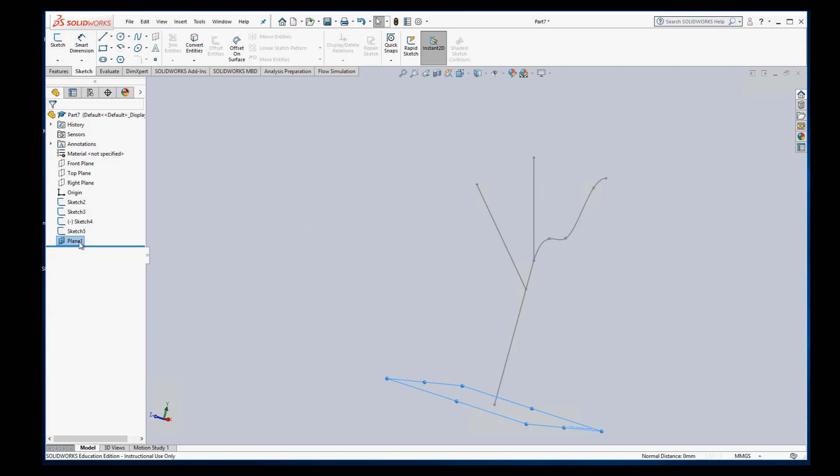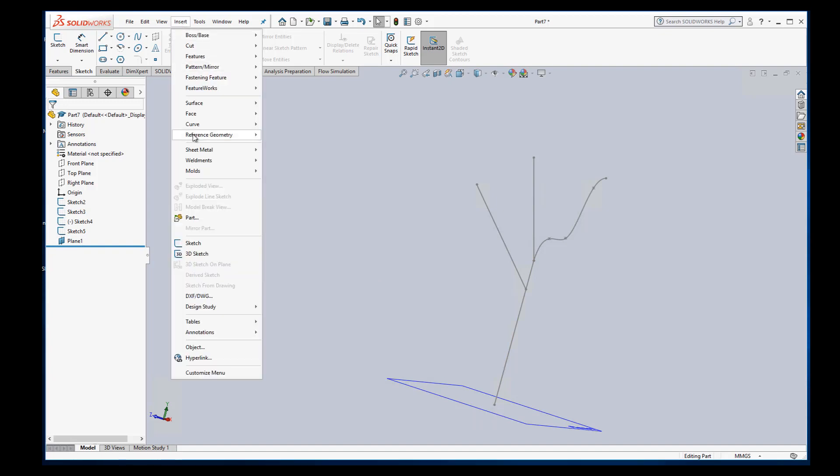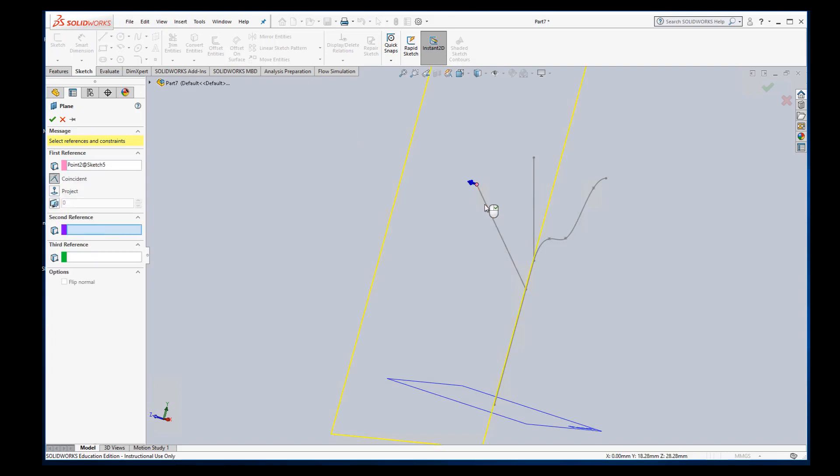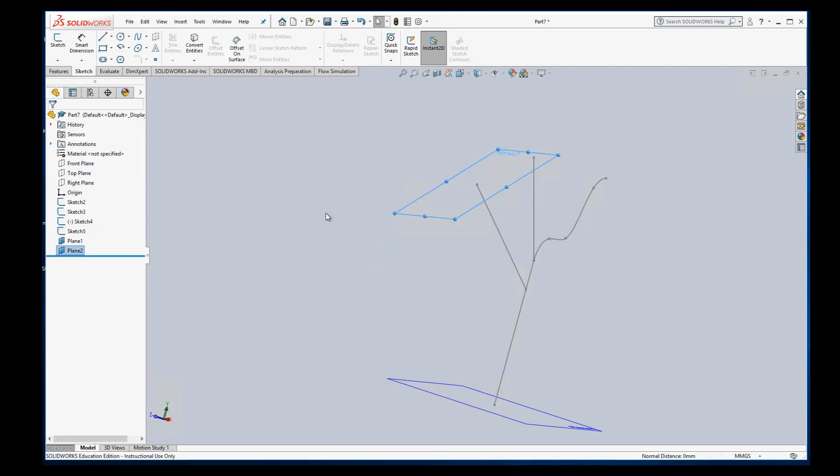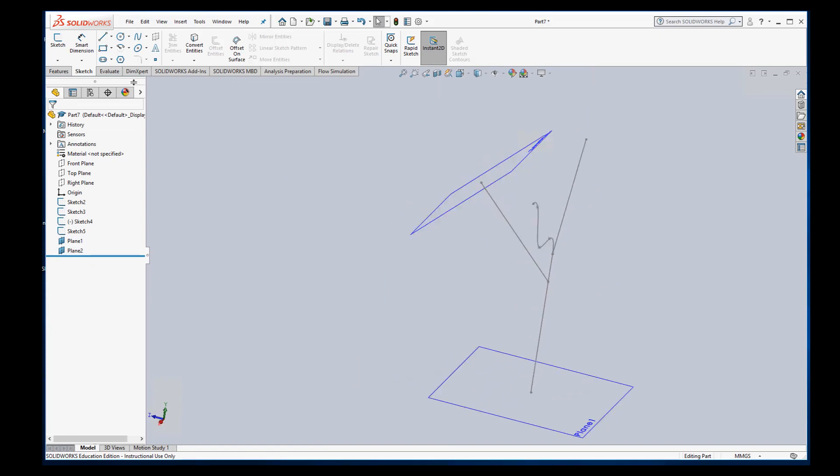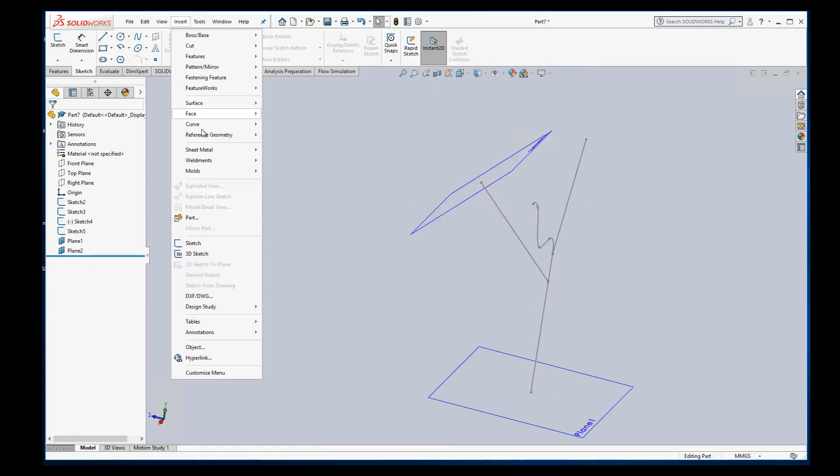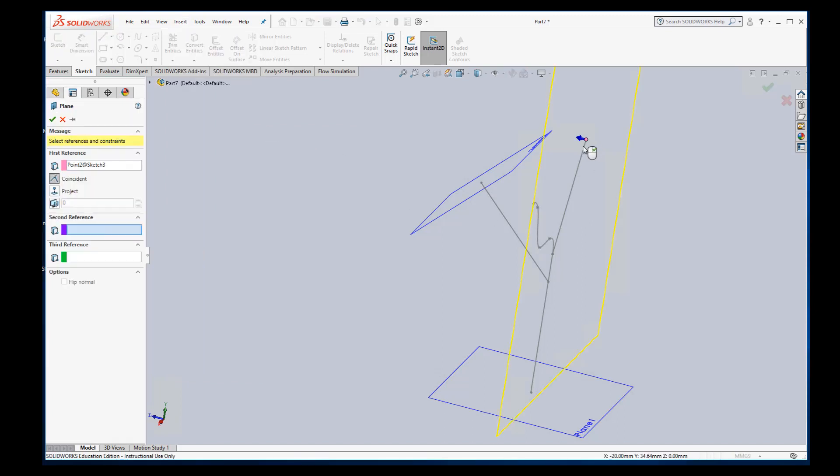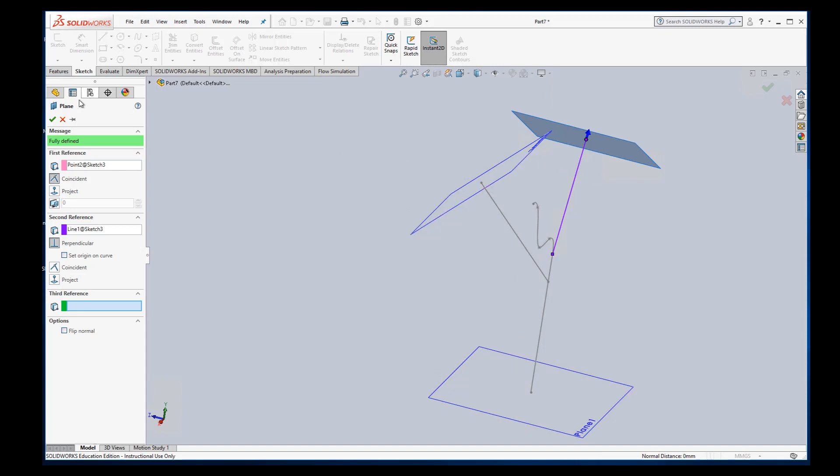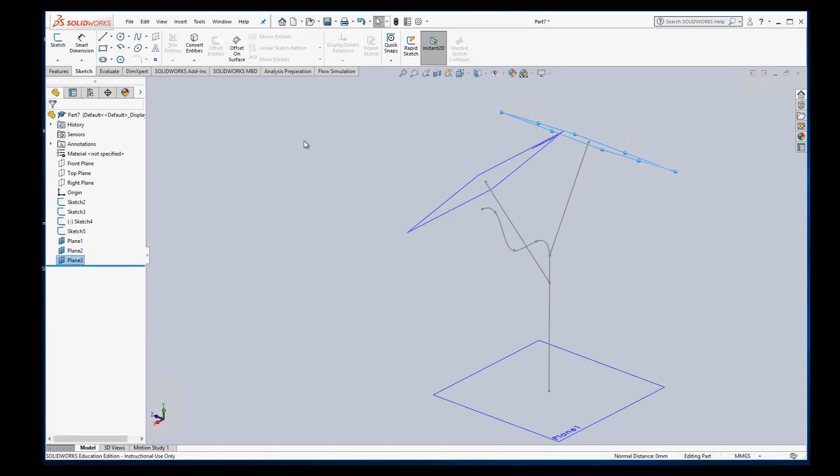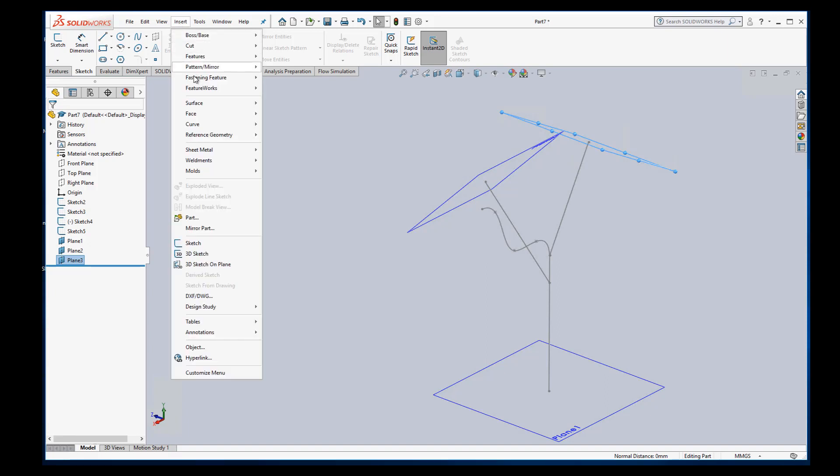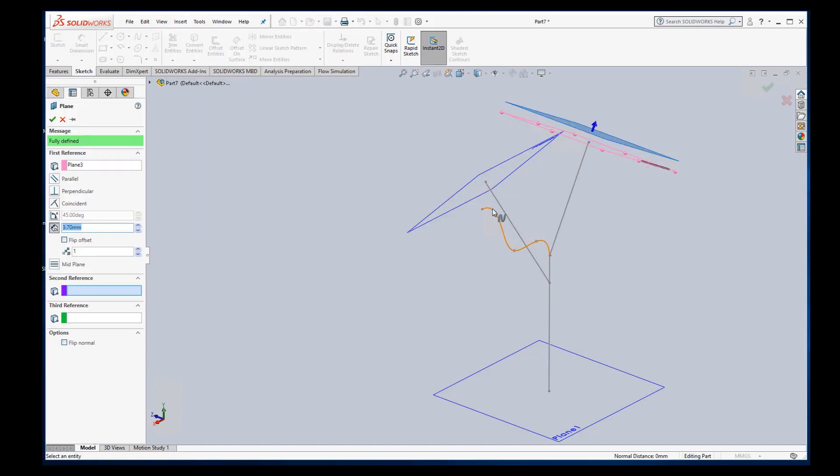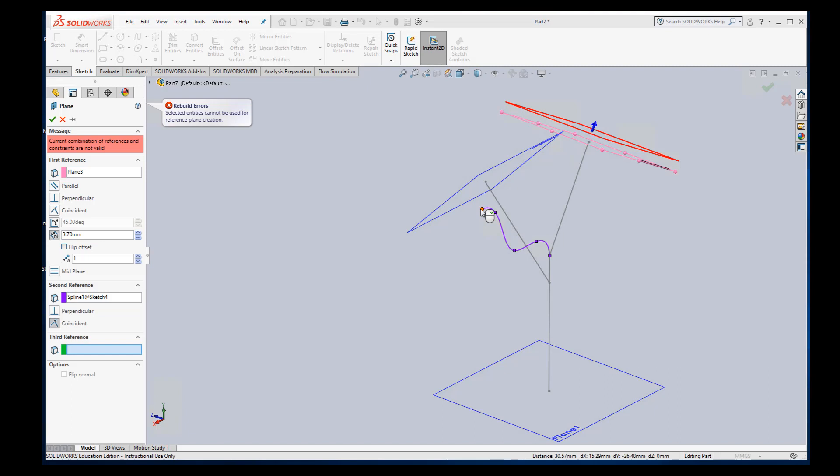And this is where, again, you want to make sure you have the previous one unselected, or you'll think that you're using that plane as one of your references. So I'm going to choose a point, choose the line. And right now, it doesn't matter which way the normal is pointing. We just need a plane there.